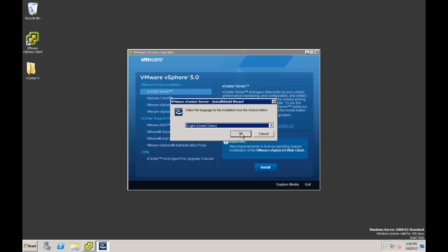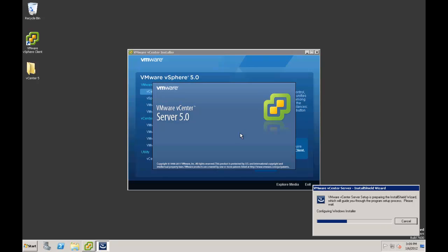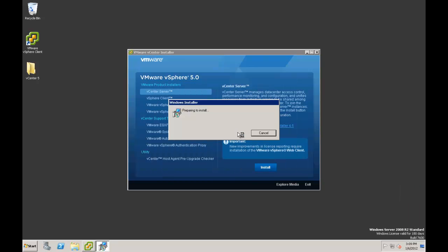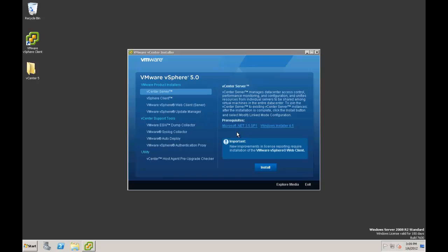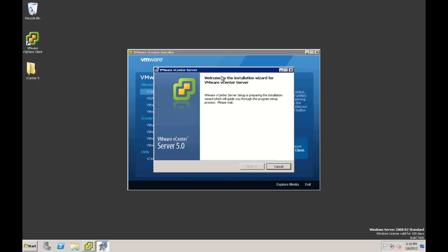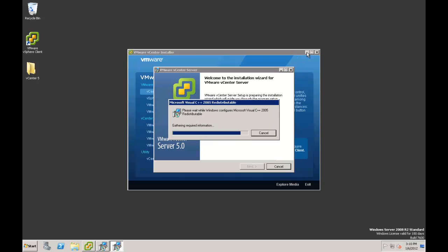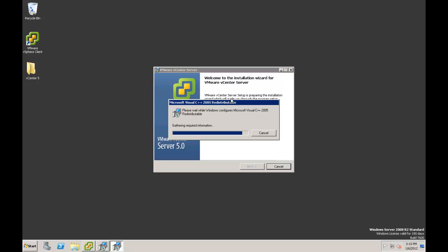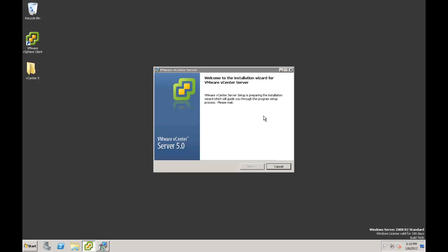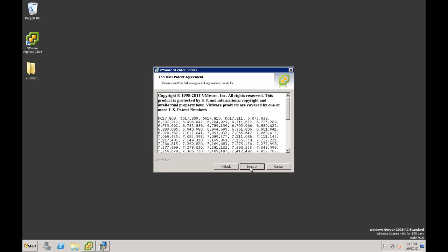First we choose our language. The installer prepares. The installer is a little bit different than the four or four-point screens that you've seen in the past. We then get the welcome message and click Next.